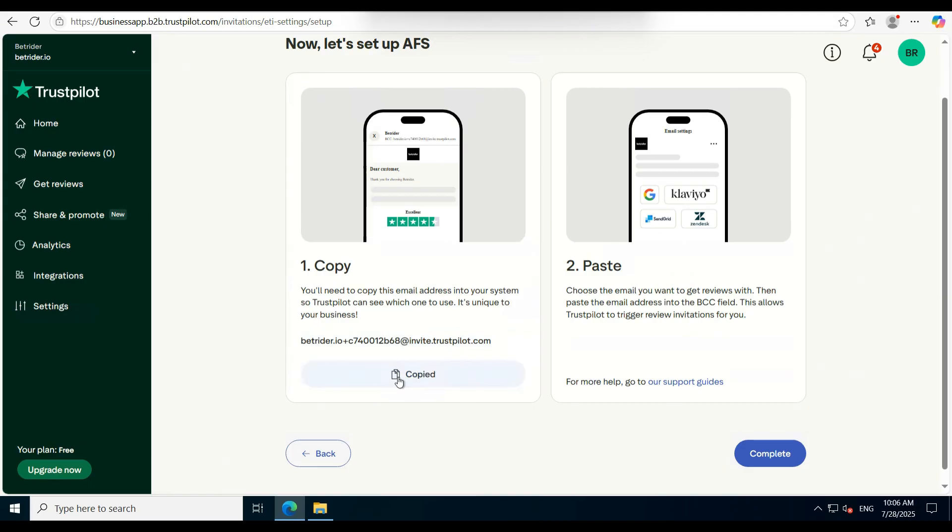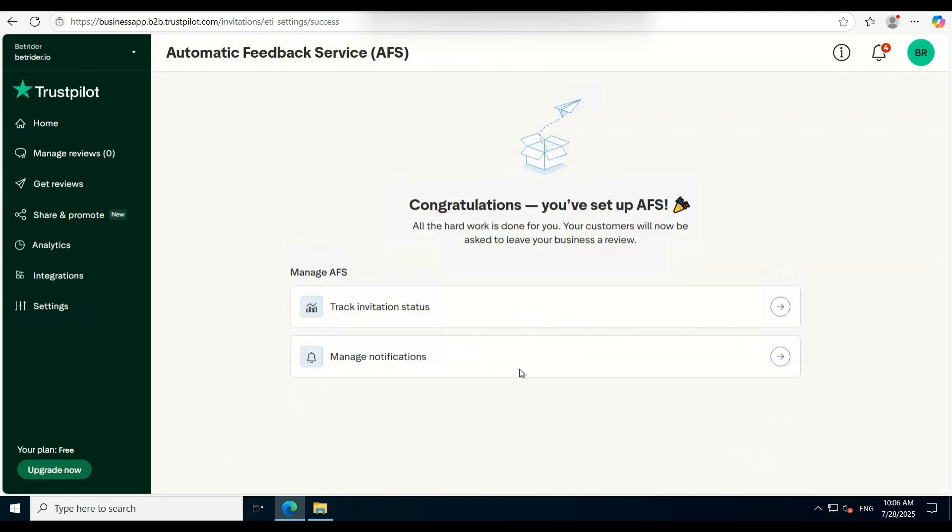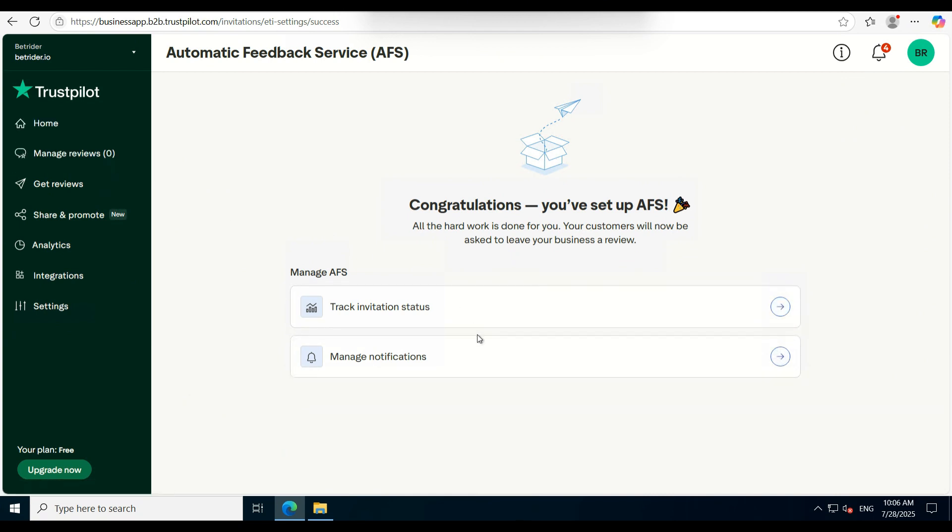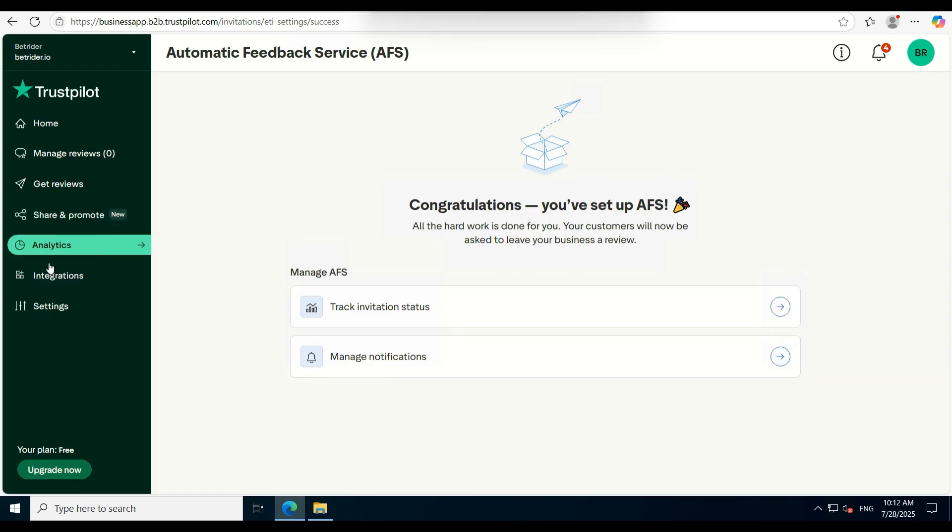Once they click on the link, they'll land directly on the review page where they can submit their feedback. This method helps gather verified reviews easily, though even unverified ones are accepted without issue.